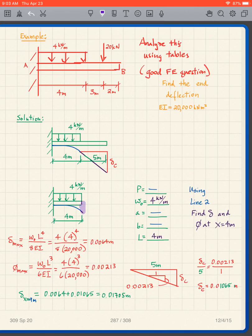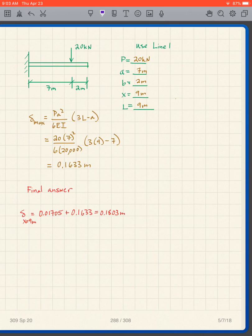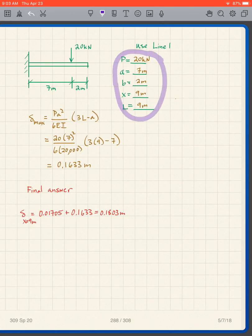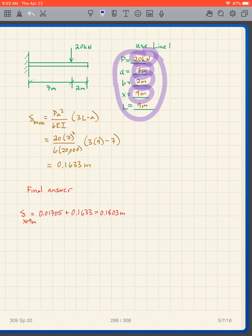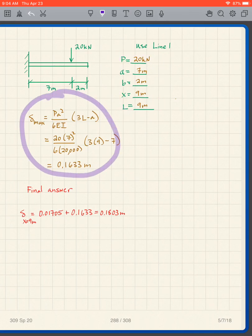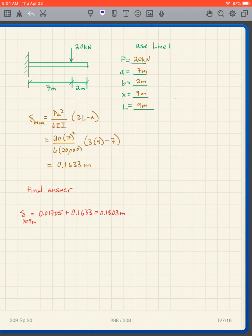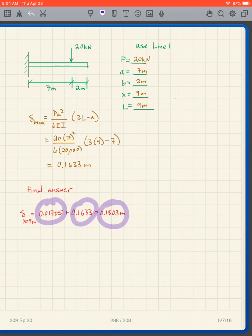Then we do the point load separately. For the point load, we use line one in our table with these values: P is 20 kilonewtons, a is seven, b is two, and our point of interest is at nine — total length is nine. Plugging those values into the equation for line two, I get 0.1633 meters. Adding 0.1633 to the previous value gives us 0.1803 meters. You can see that these tables, if you're clever, can be used in a number of different ways to solve problems that are not as simple as shown on the tables.